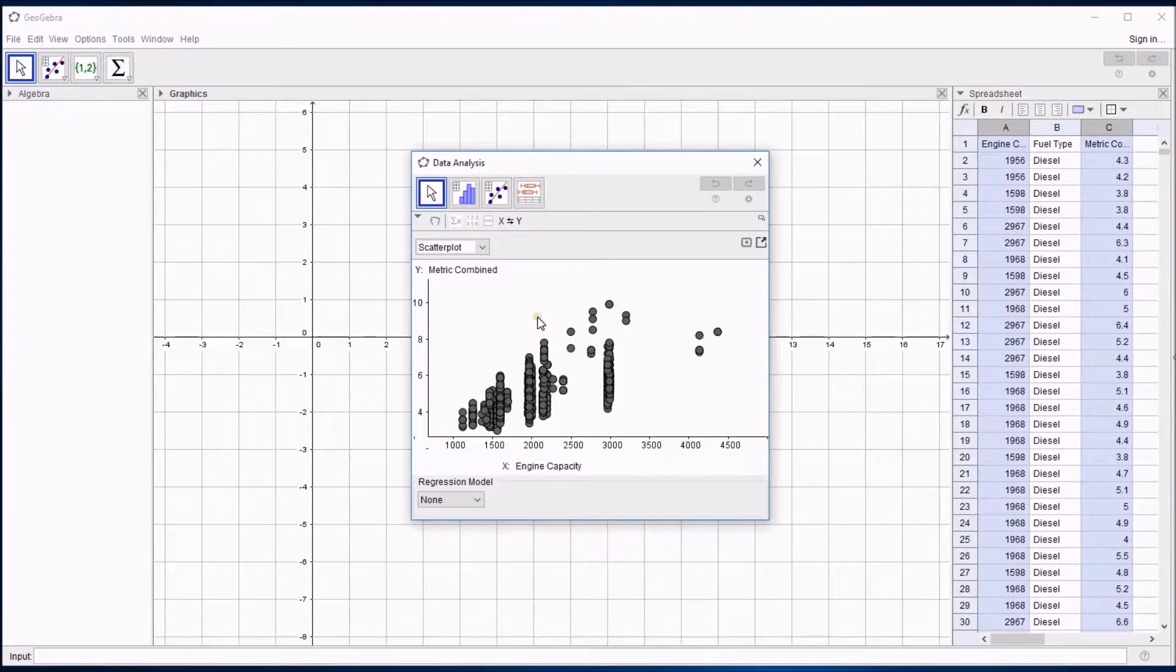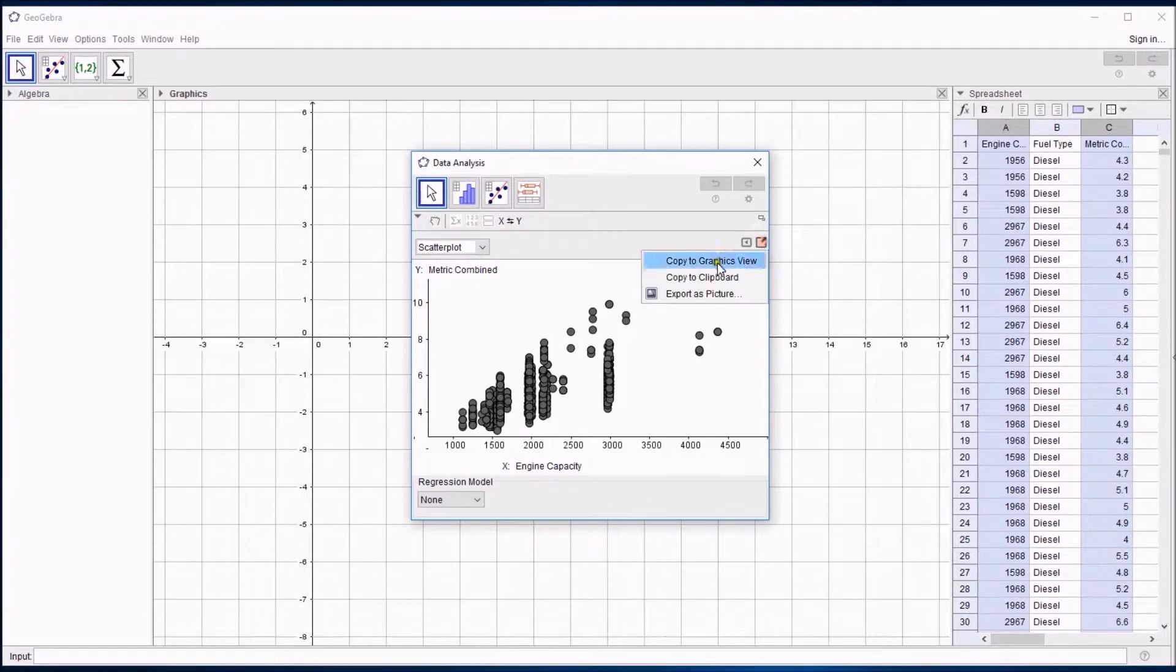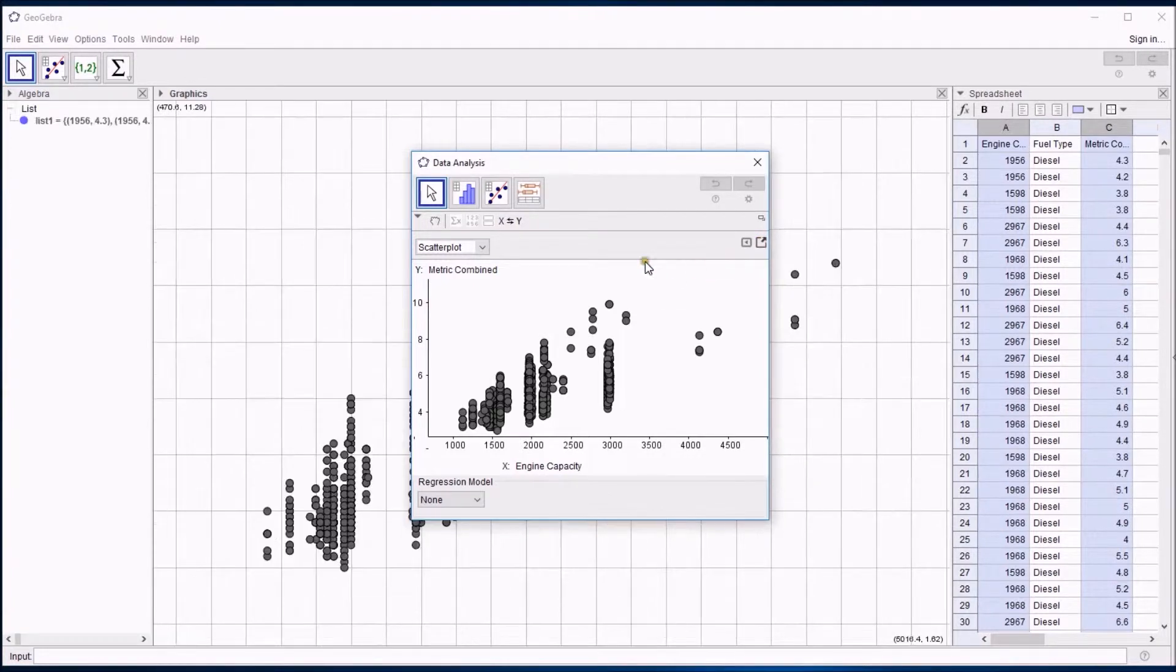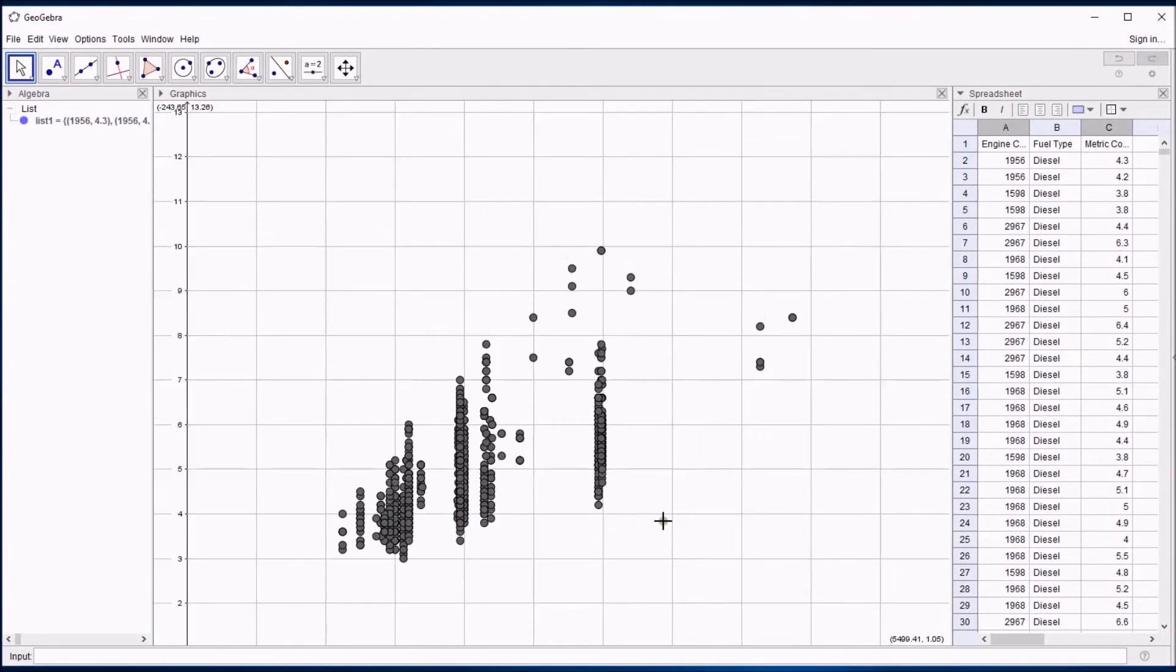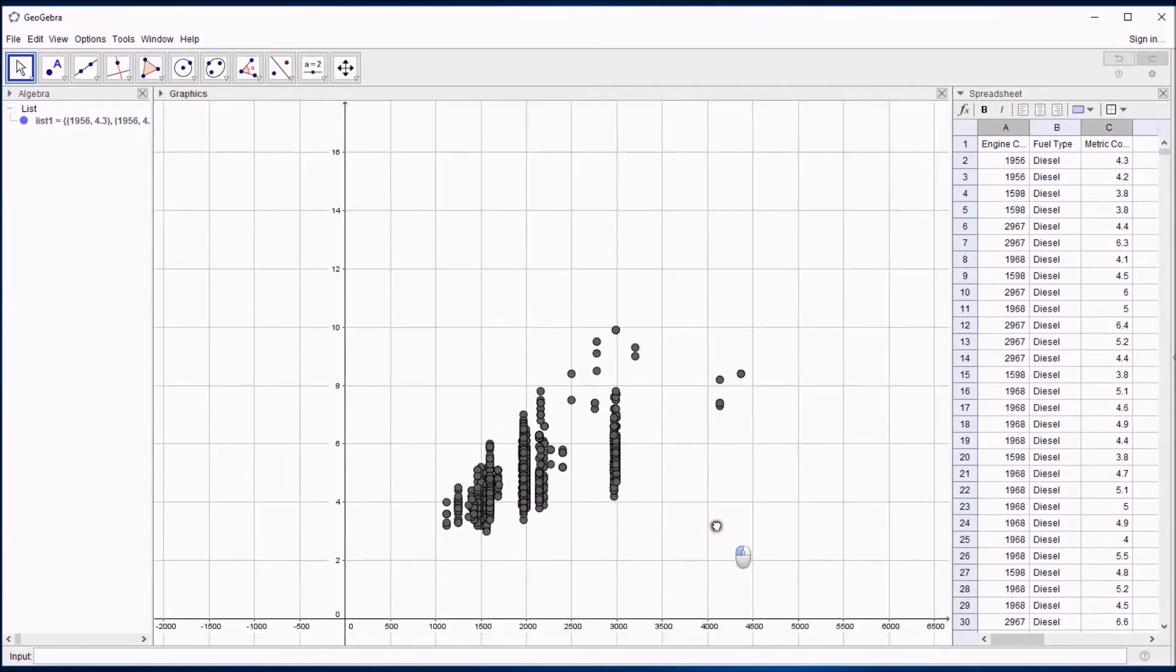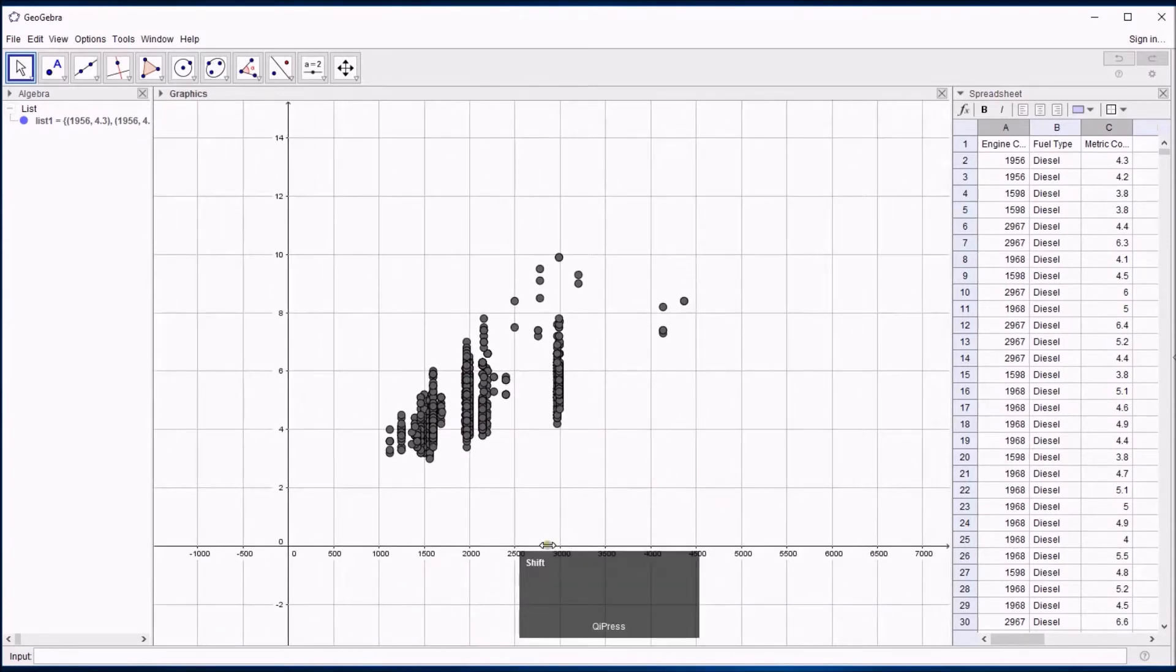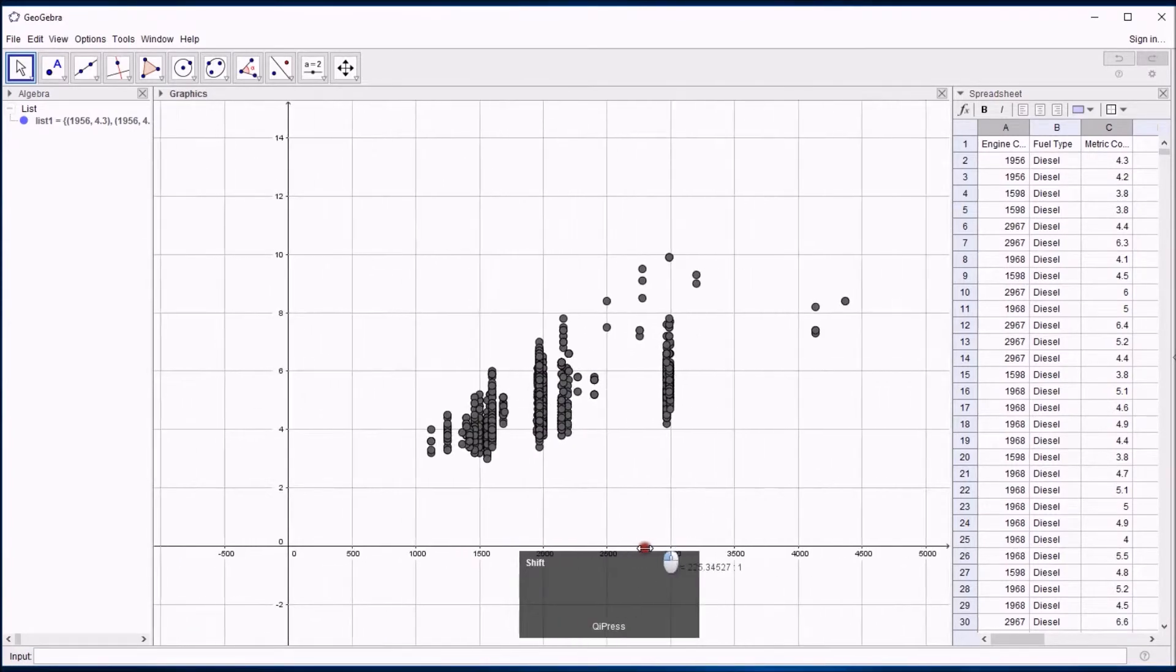If I wanted to put this into a situation where I could change the scales, I could easily do that by clicking on copy to graphics view. And there it has turned up, if I just close that, it's turned up in the graphics view, I can zoom out and I can adjust the scales anything I like.